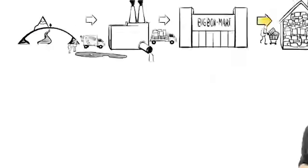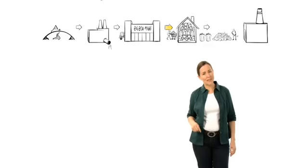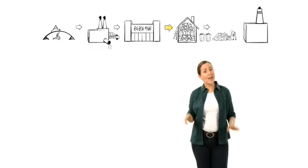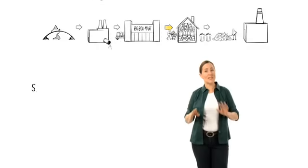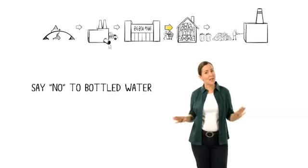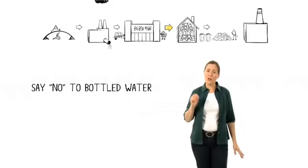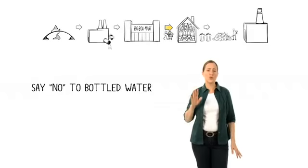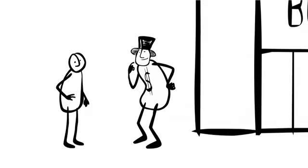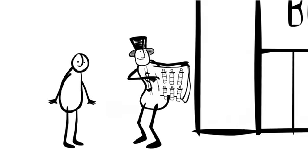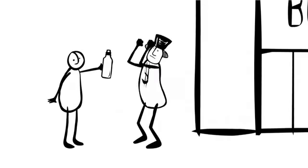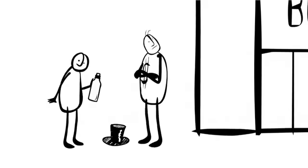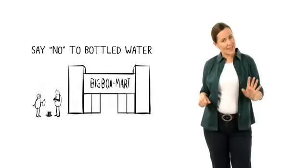It is time we took back the tap. That starts with making a personal commitment to not buy or drink bottled water unless the water in your community is truly unhealthy. Yes, it takes a bit of foresight to grab a reusable bottle on the way out, but I think we can handle it.